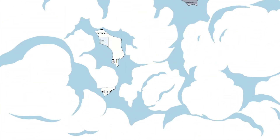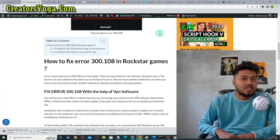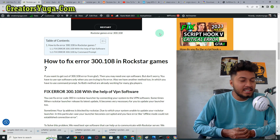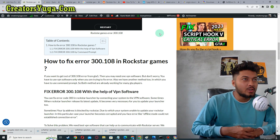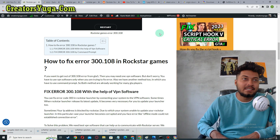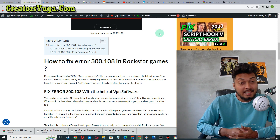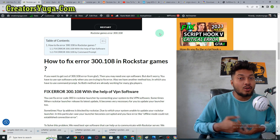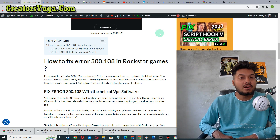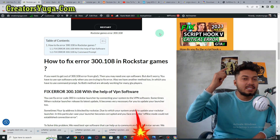Hello gamers, welcome to my YouTube gaming channel 'Born to Play Games.' In this particular video, I am going to show you how you can fix error code 300108 in the Rockstar Launcher. So without wasting any time, let's start the video.